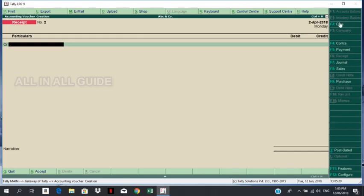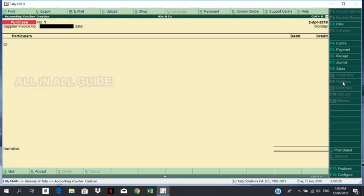That is my first date. I am going to enter the voucher type — select the voucher type. Suppliers have to enter the invoice number, I have to enter the invoice number.